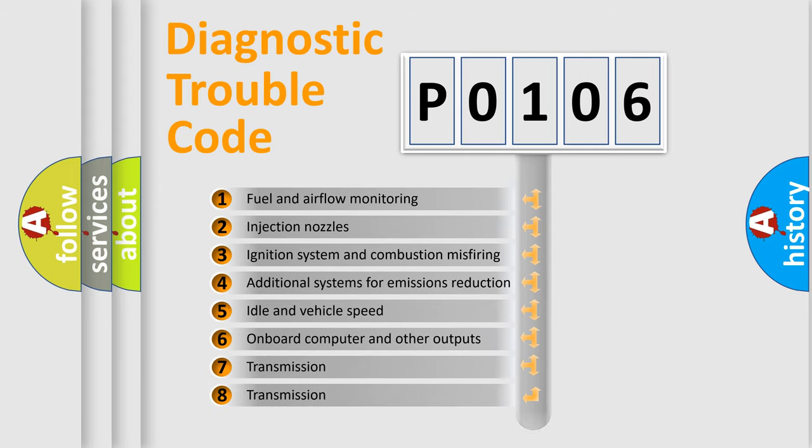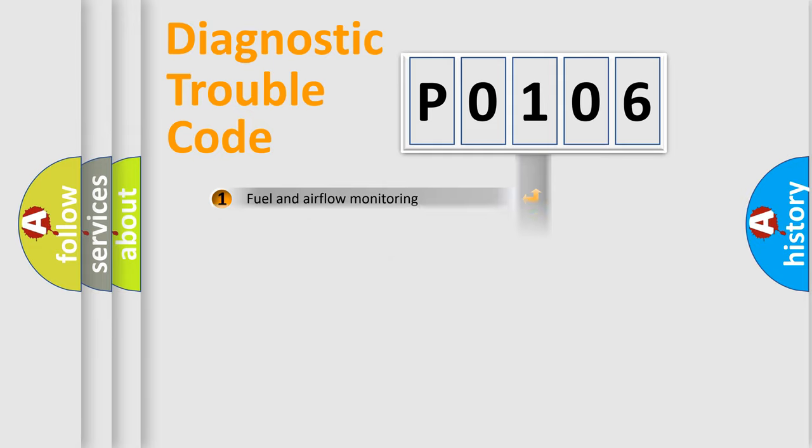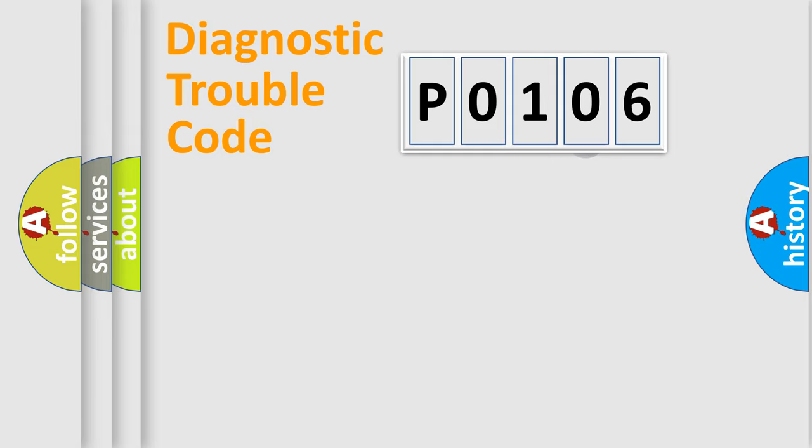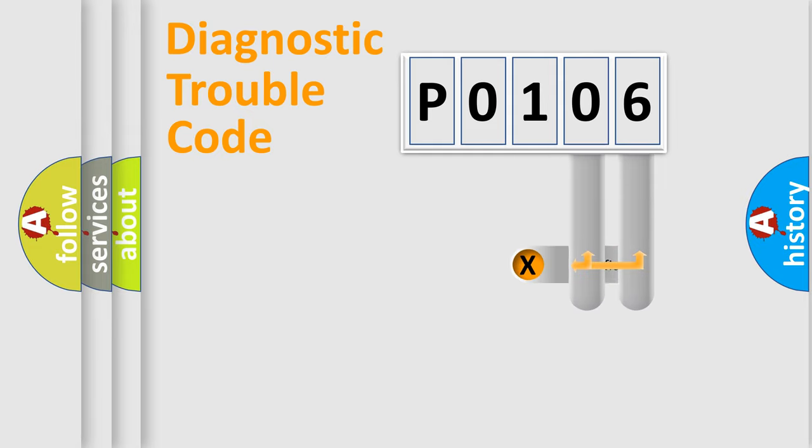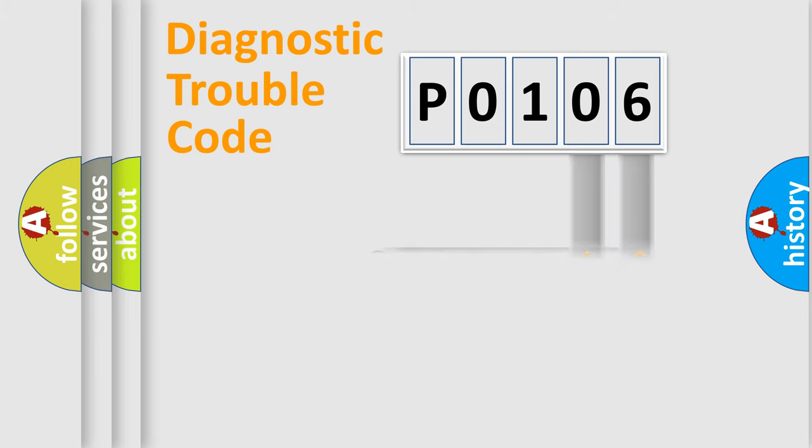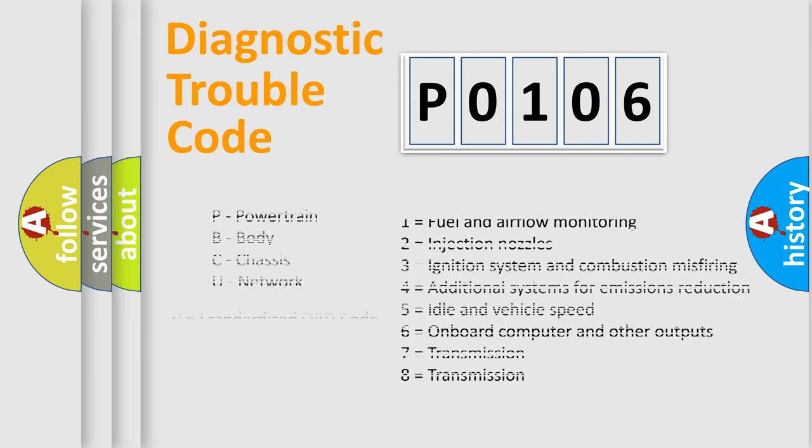The third character specifies a subset of errors. The distribution shown is valid only for the standardized DTC code. Only the last two characters define the specific fault of the group. Let's not forget that such a division is valid only if the second character code is expressed by the number 0.